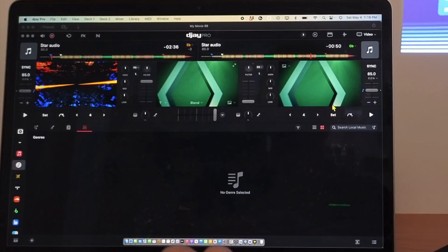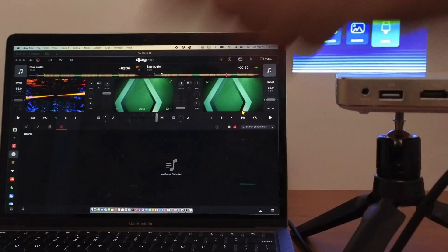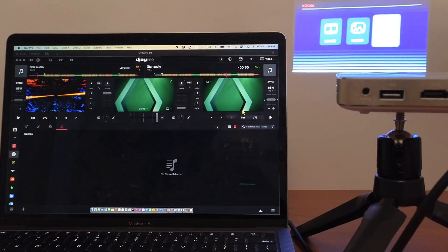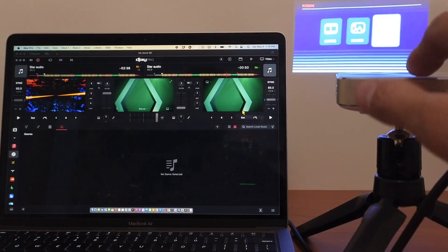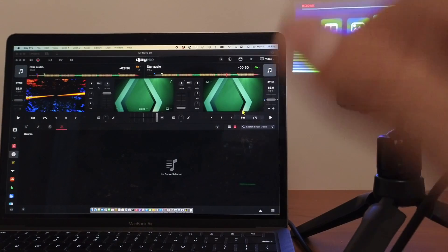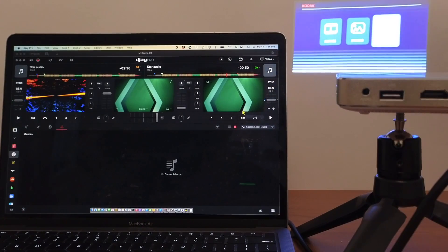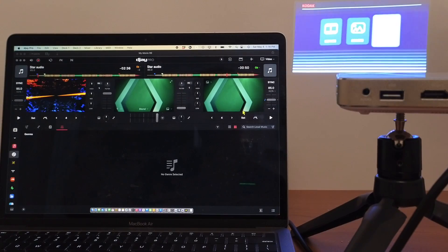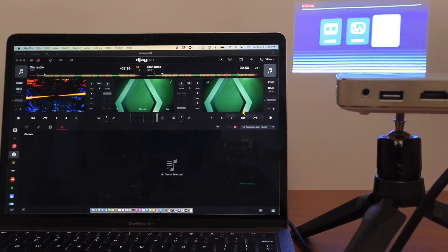So now we are in video mode and the next thing that you're going to need to know how to do is how to connect your TV or projector to your laptop so you can actually display the visualizer and music videos that you're DJing with.